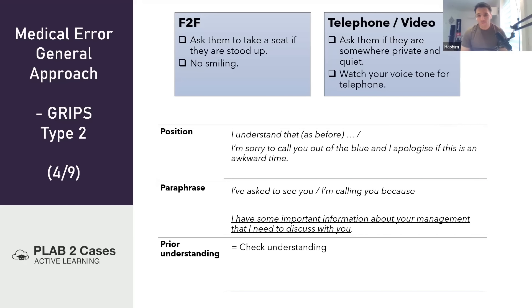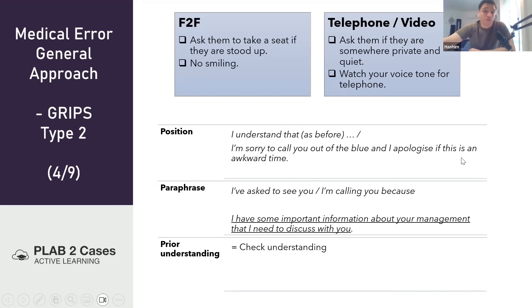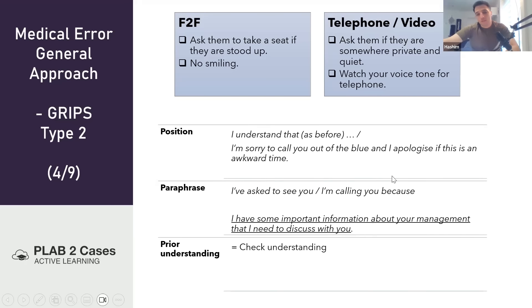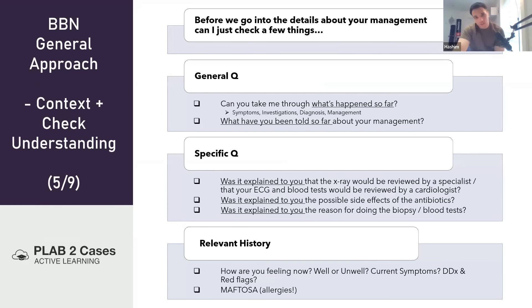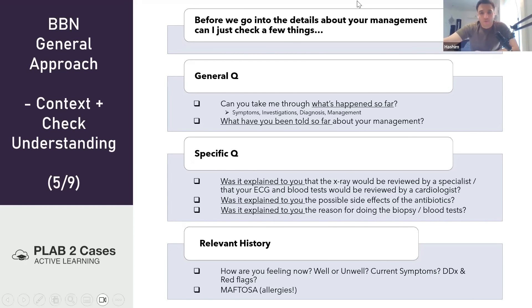Same as breaking bad news regarding setting and positioning. Where they're not expecting a phone call: 'I'm sorry to call you out of the blue. I apologize if this is an awkward time. The reason I'm calling is because I have some important information about your management that I need to discuss with you.' Then move on to checking understanding before going into the details: 'Can I just check a few things so we're on the same page?'